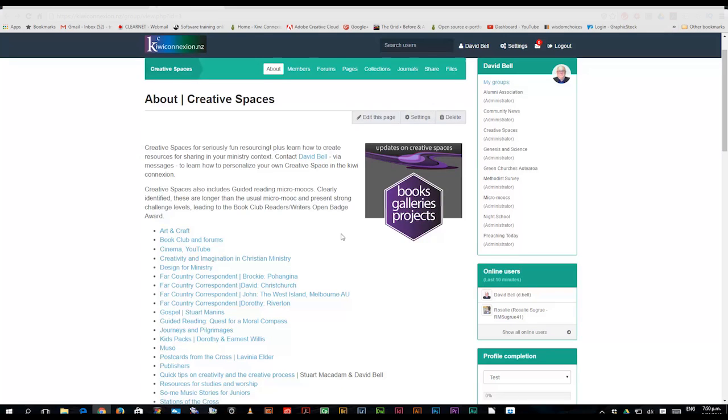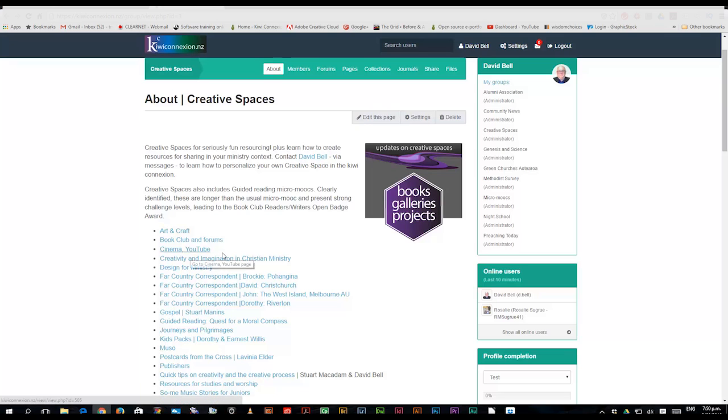Particularly in creative spaces, there are all kinds of things going on. Some art and craft, book club forums, all things literary, cinema, YouTube, plus some micro-mooks, and far country correspondence.